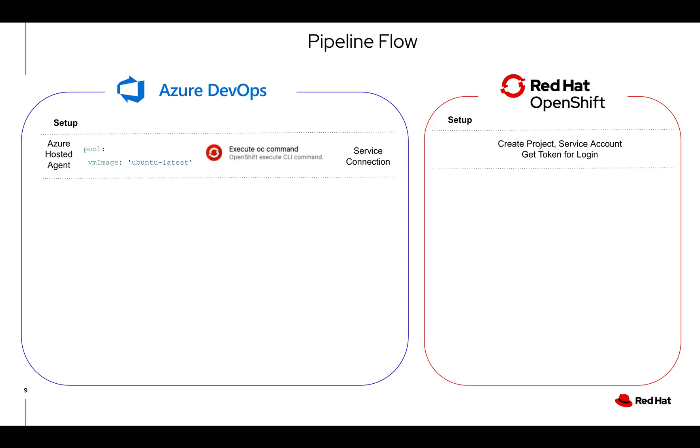The pipeline that you'll see requires a bit of setup both in Azure DevOps and OpenShift. The setup is an Azure hosted agent specifying the VM pool of Ubuntu latest. In this case the OpenShift extension as well as a service connection to help us log into OpenShift.